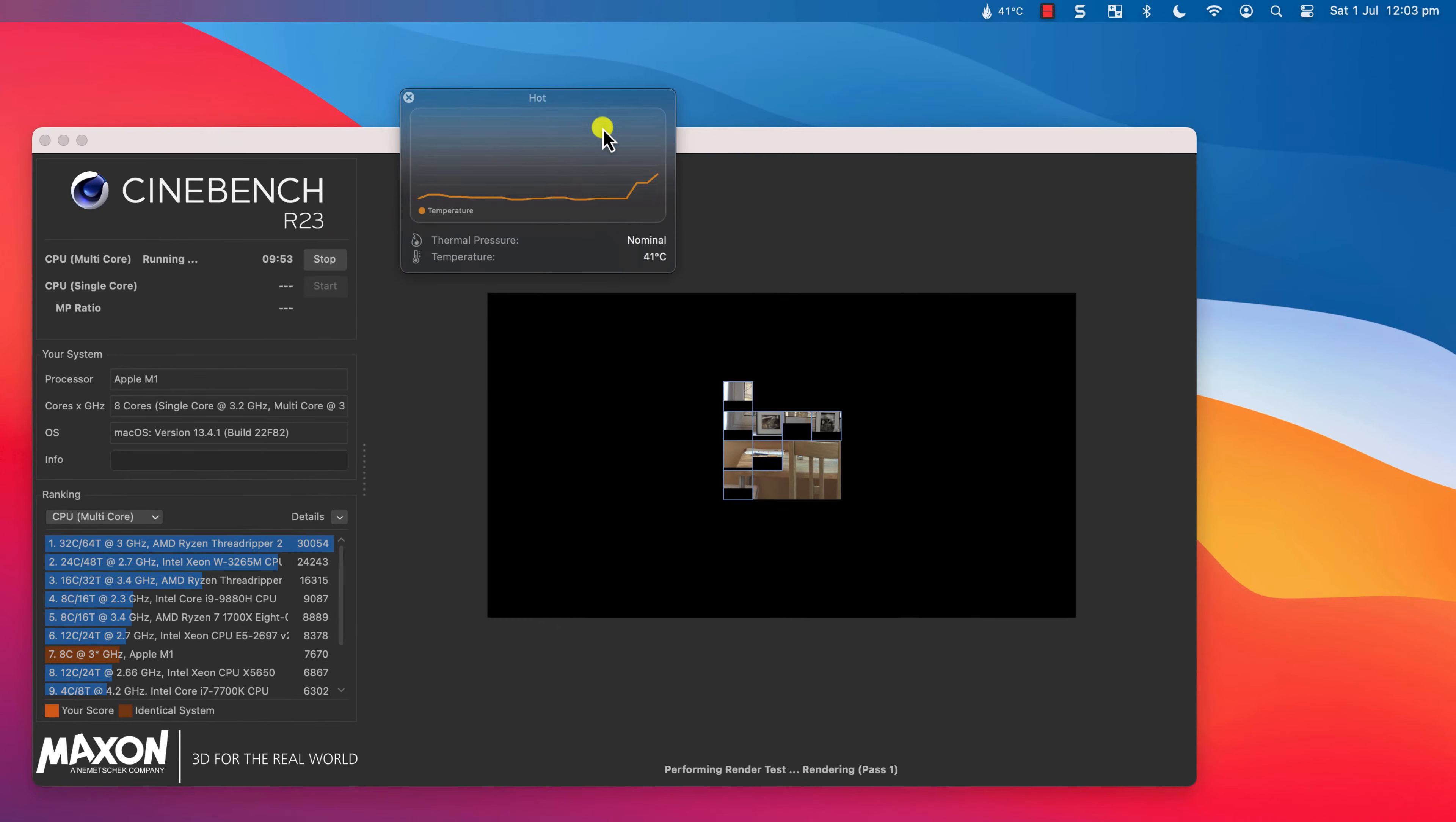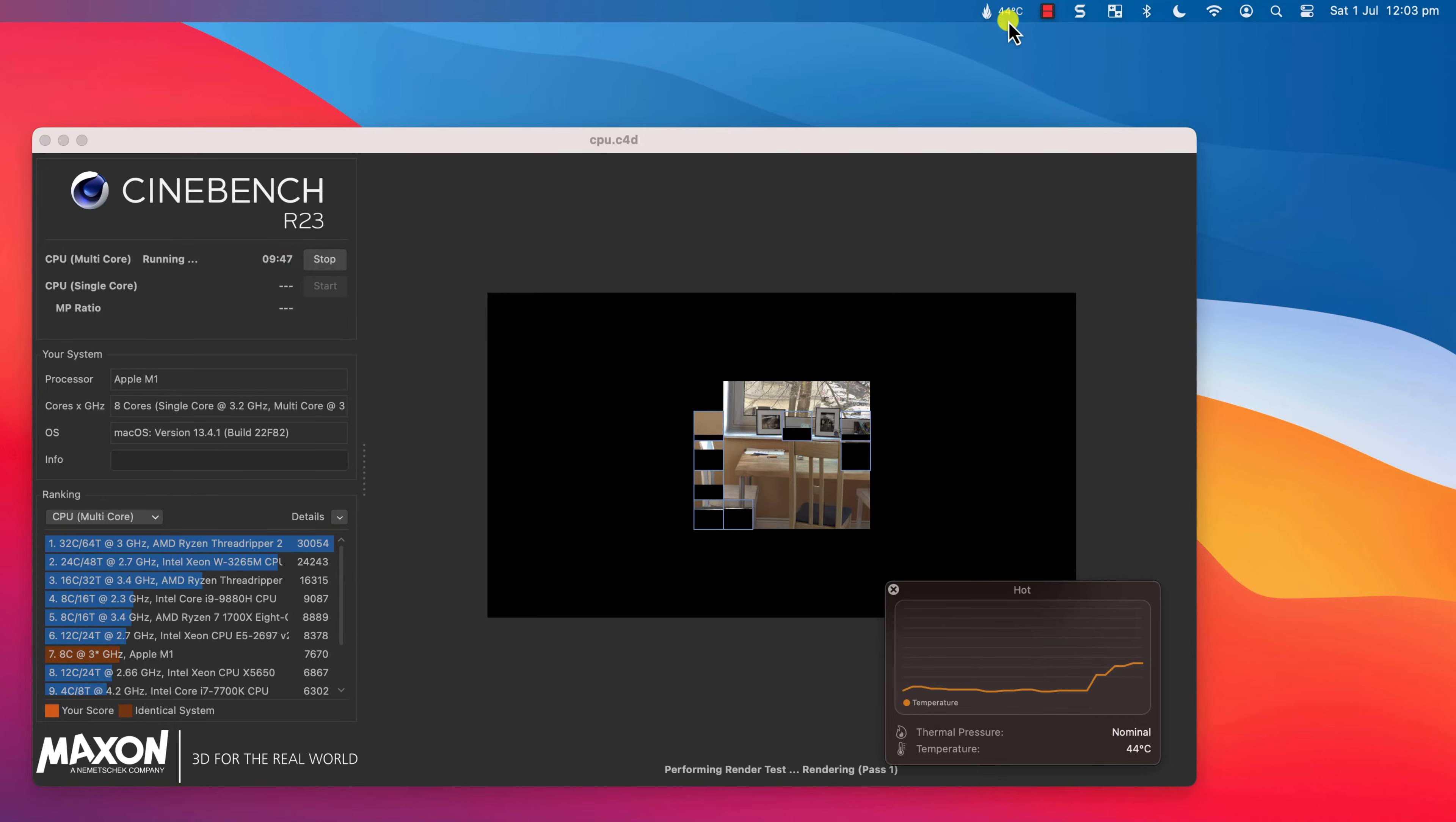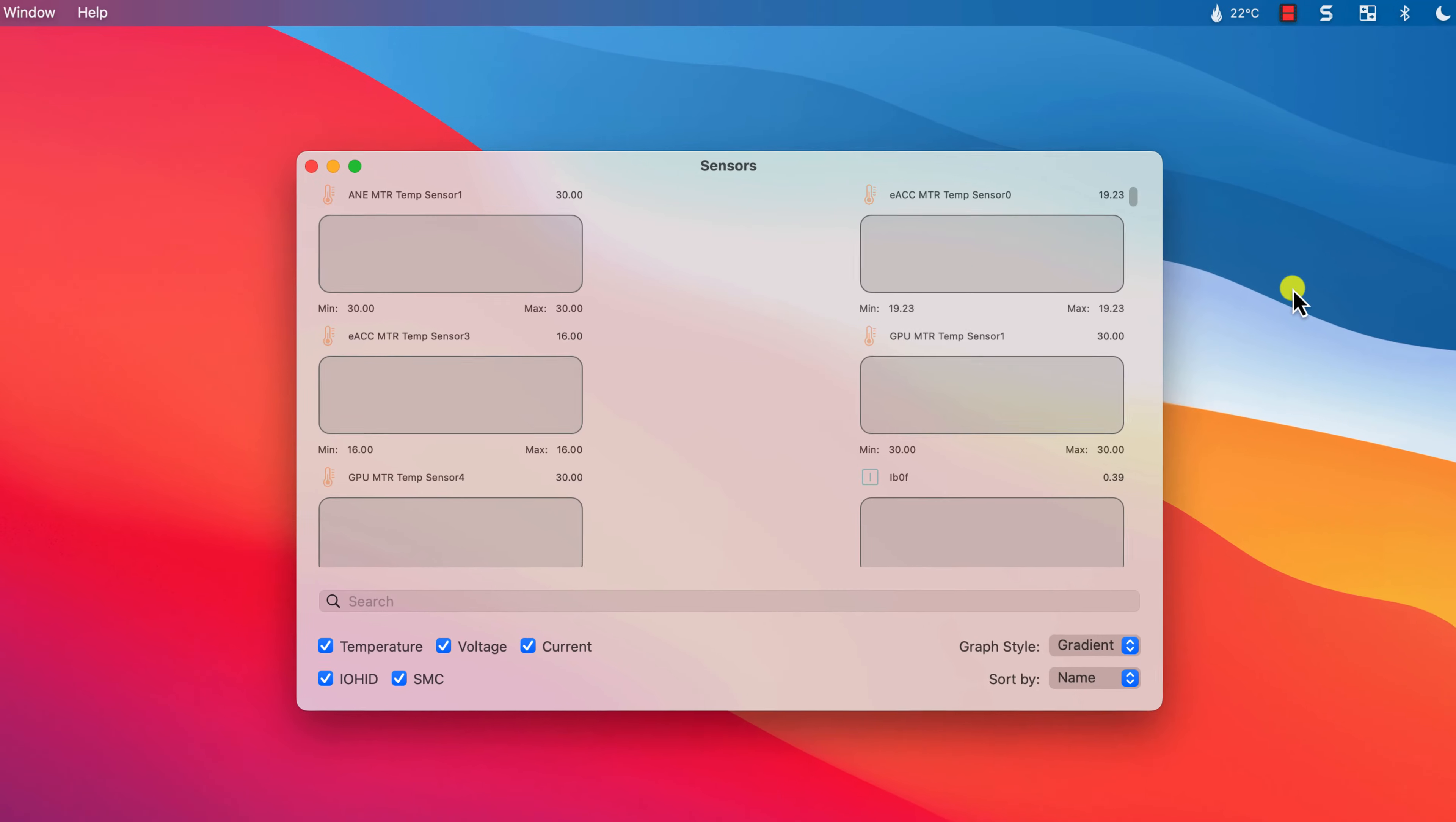You can detach the graph, and it will sit on top of your other apps whilst you're working, so you can always keep an eye on how your CPU is performing. There are an abundance of thermal sensors in every Mac, and if you're really into this kind of stuff, you can view them all by clicking on view all sensors.